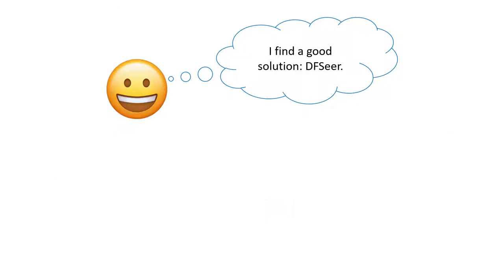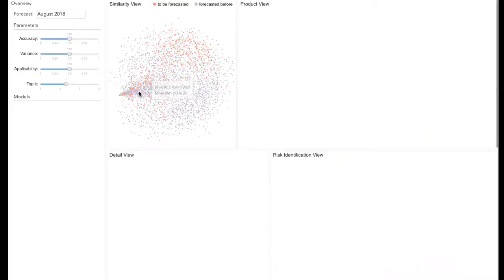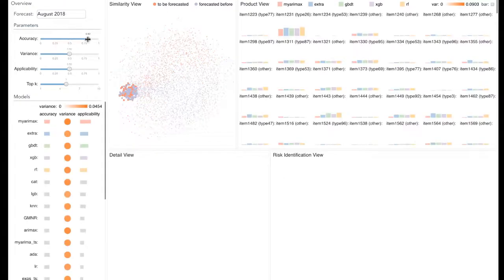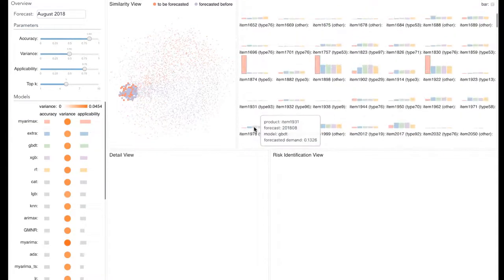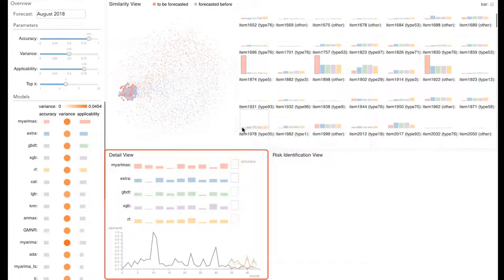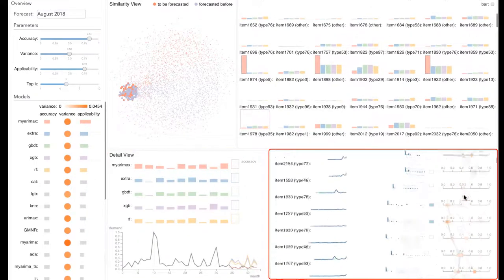We propose DevSeer, an interactive visualization system to conduct reliable model selection for demand forecasting based on the products with similar historical demand. It also reveals the risk of selecting a model.